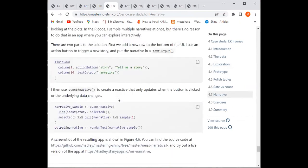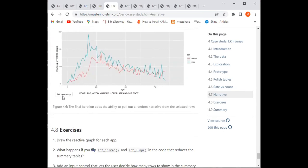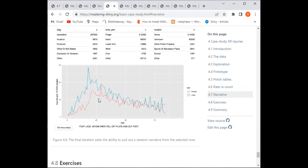This time we use 'eventReactive' so that whenever the button is clicked, we get the narrative. Based on the code, it pulls just the first narrative variable — taking one sample, one story at a time. So when you click 'Tell me a story,' it tells you what happened and how.